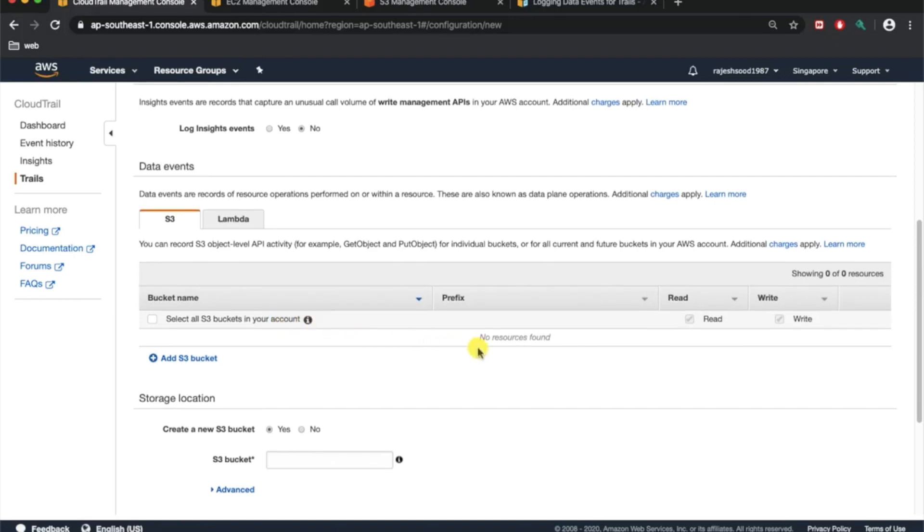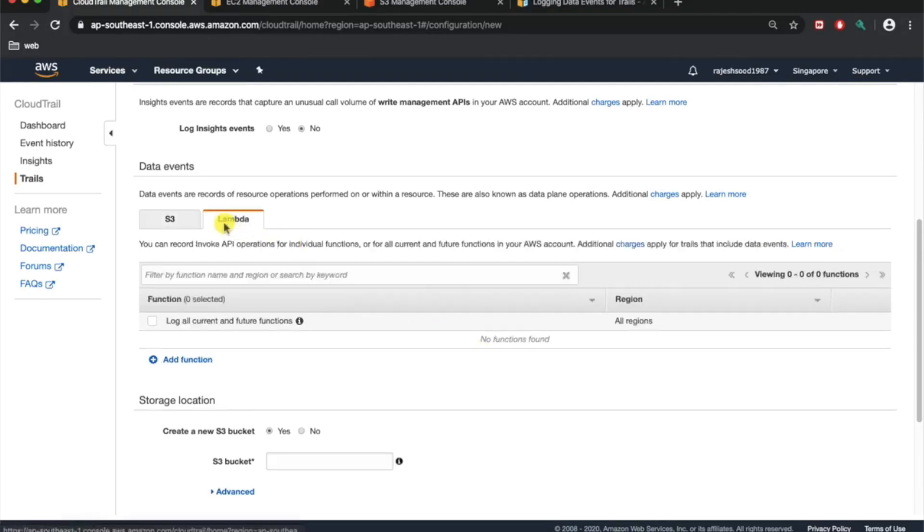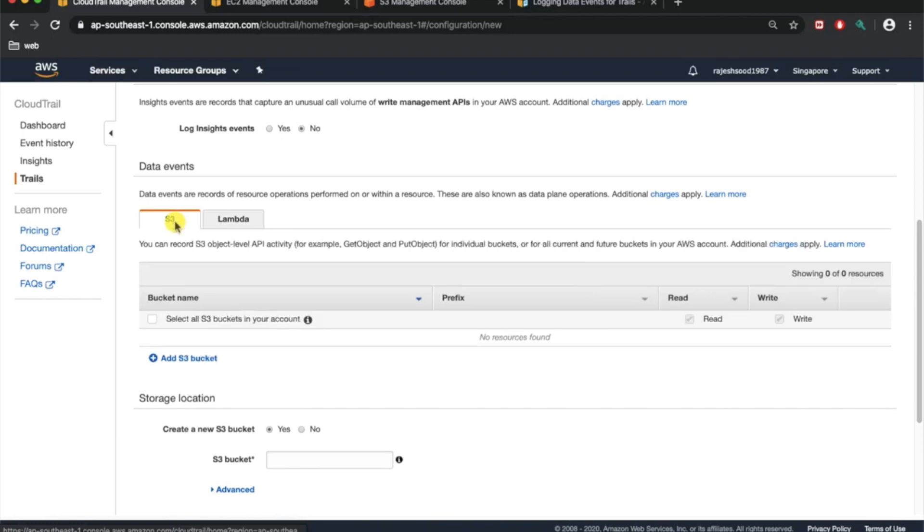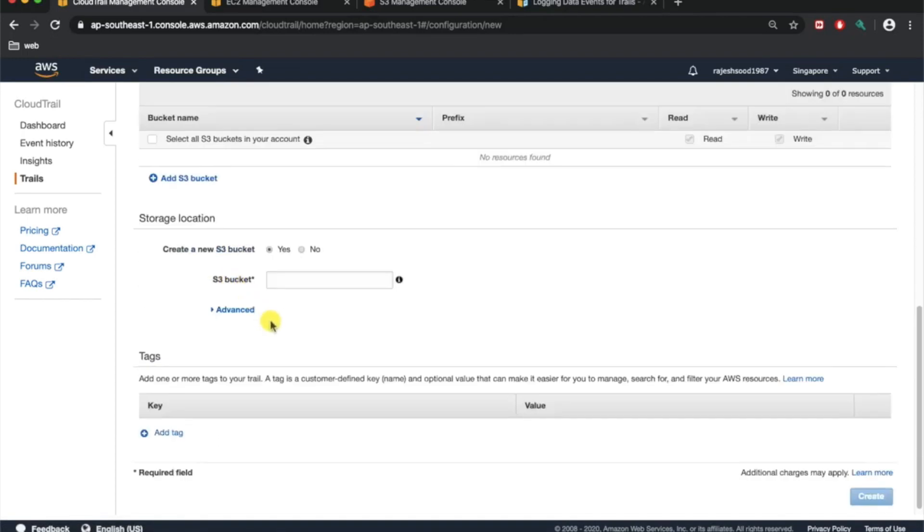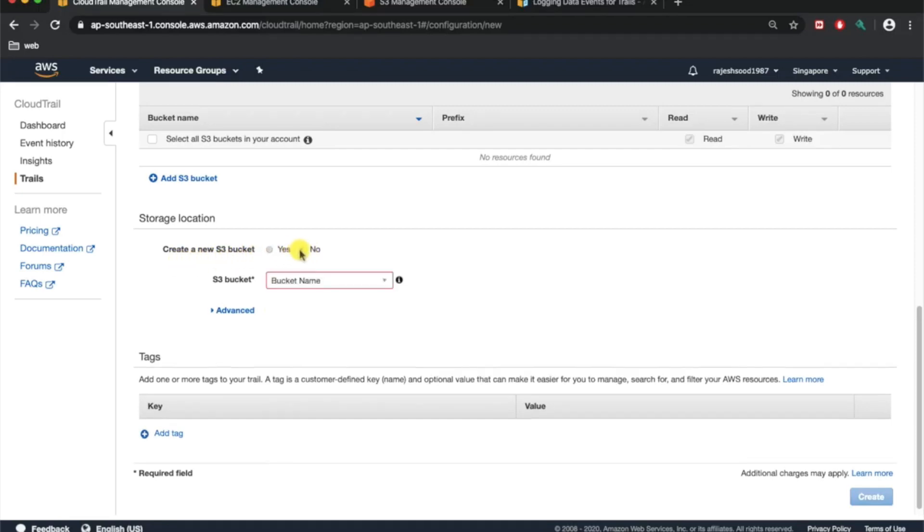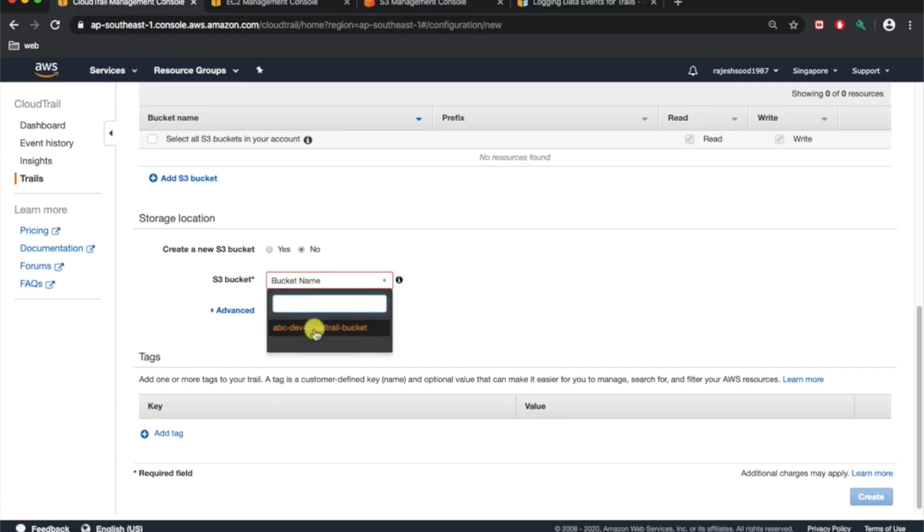You need to specify the S3 bucket with the prefix. You can also use Lambda function for this one. In our case, we're just going to create a new S3 bucket or use an existing one. Let's say no, and you have to choose the bucket name. It's always good to have a bucket created before. I just created an empty bucket known as ABC dev CloudTrail bucket.